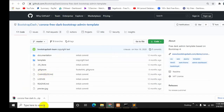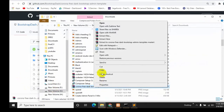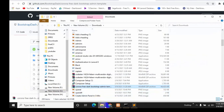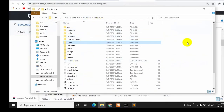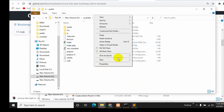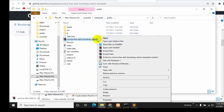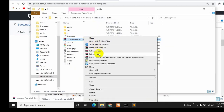Once the download is complete, click on it and then click 'Show in Folder'. Copy the zip file, then navigate to your project's public folder and paste it there. Whenever you download a template, you need to have the CSS files in the public folder. Right-click and click 'Extract Here' to extract the zip.